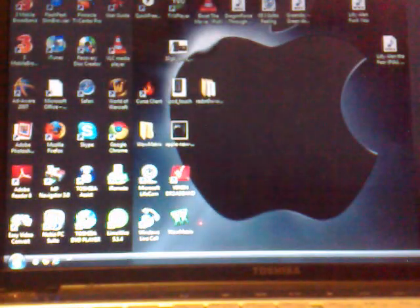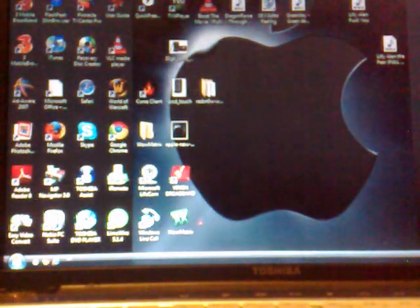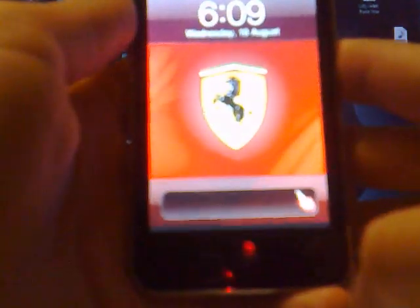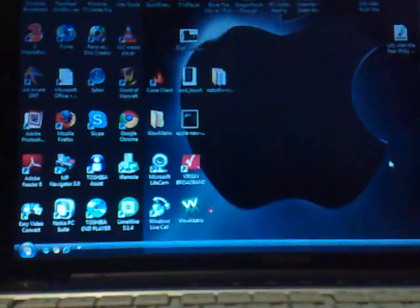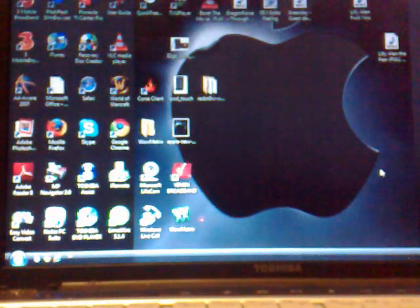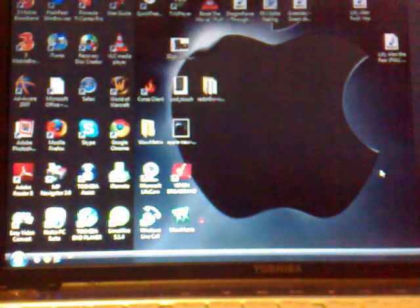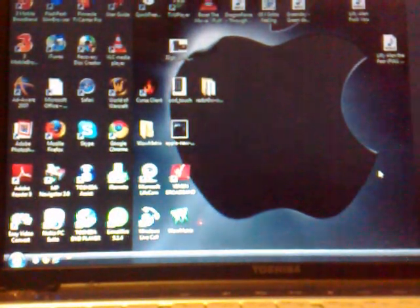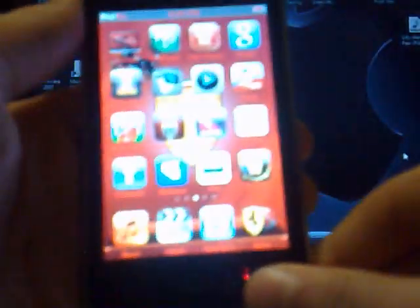Then come back to the iPod touch. Launch Mocha VNC Lite.